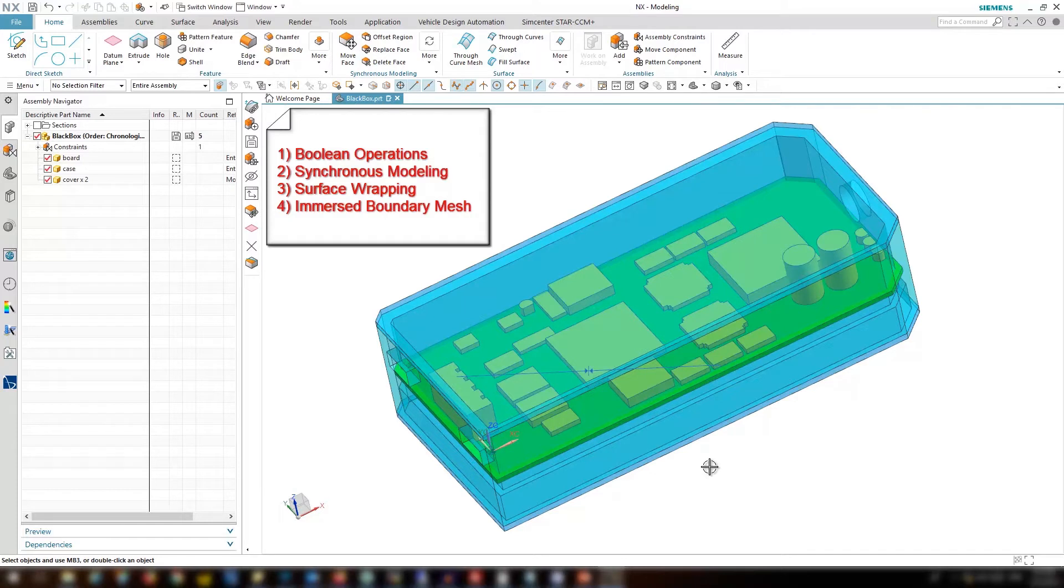And Simcenter 3D intelligently and accordingly modifies the geometry. For more complex geometries, surface wrapping and immersed boundary method, in short IBM, are available.